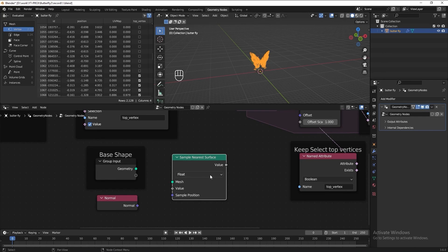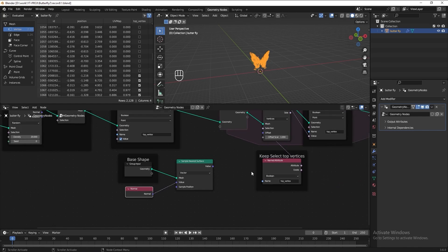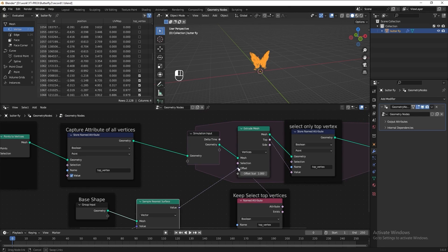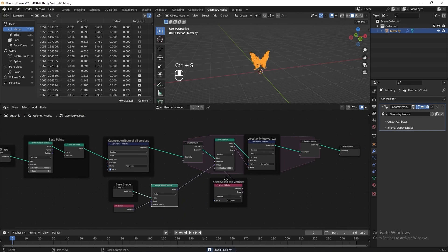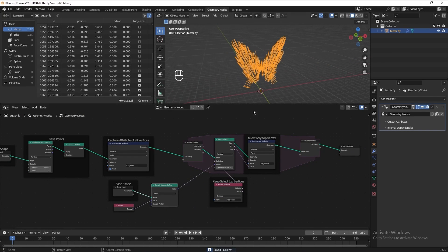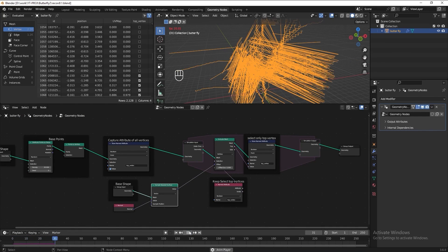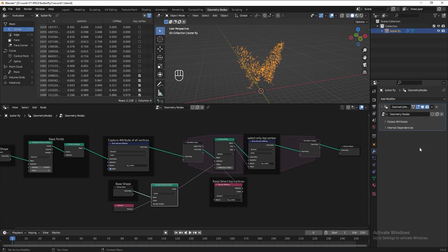Change this to vector. Connect them. Connect it to offset in extrude node. I think we can reduce the offset scale so that we can get more vertices. Play the animation to check the result. Everything is still a random mess.